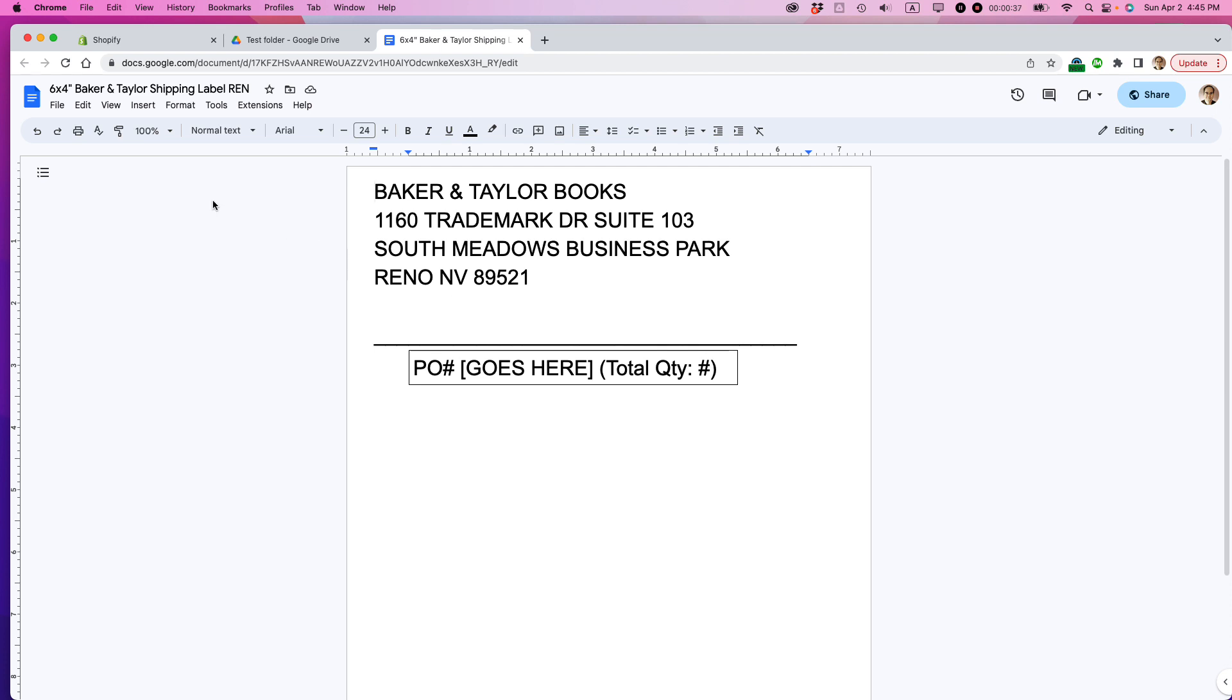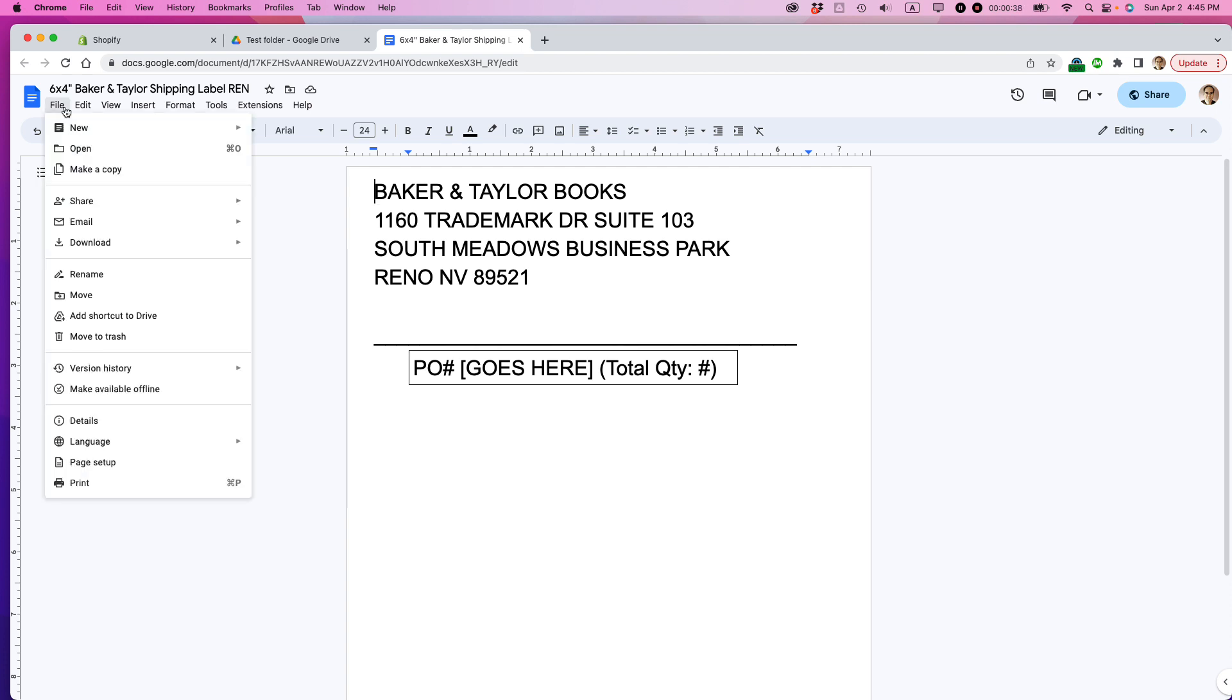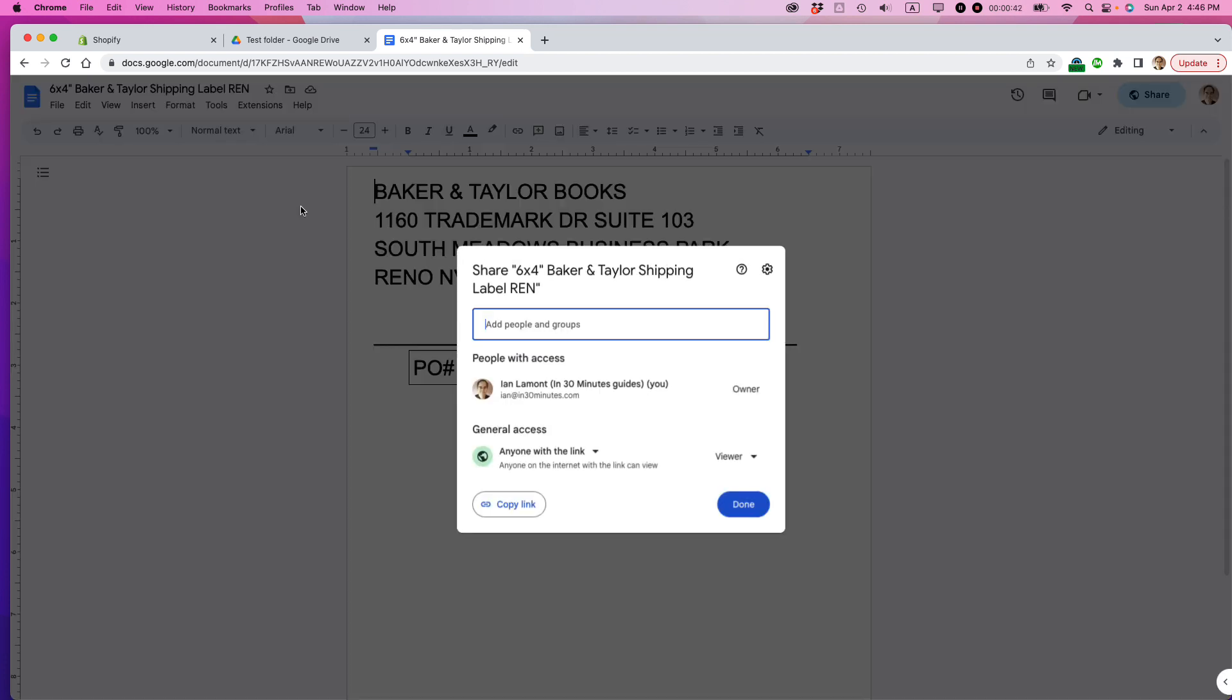So what I'm going to do is I'm going to go to File, Share, Share with Others, and then you'll see that there's different rules about how you can set this up.